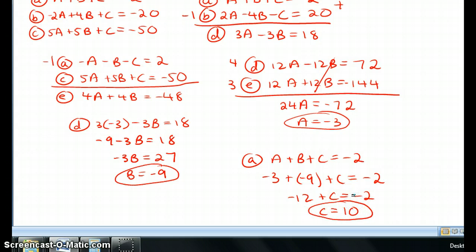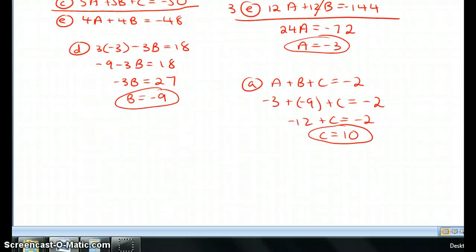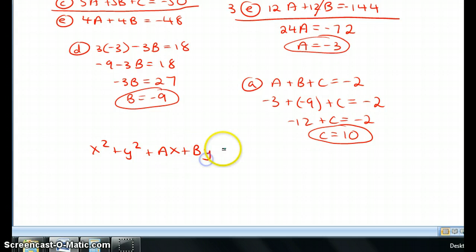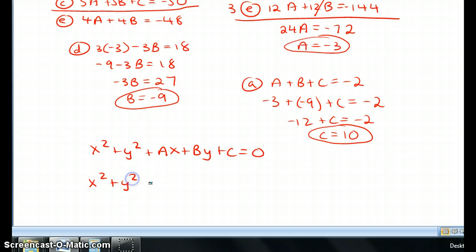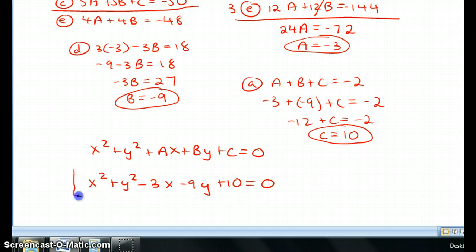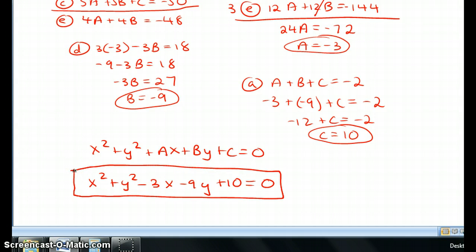The final step is to fill these values back into the standard equation of the circle: x squared plus y squared plus ax plus by plus c = 0. Substituting in a = −3, b = −9, c = 10, the equation of the circle is: x² + y² − 3x − 9y + 10 = 0. And that's the answer — thank you.